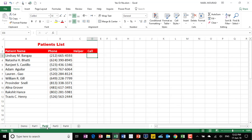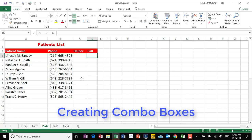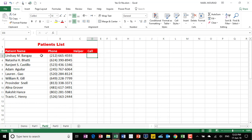This is my start file. It shows only the list of patient names and their phone numbers. You might have noticed that I'm adding a helper column — this helper column will be hidden when I finish my project. The first thing I need to do is create the combo boxes. This drop list is a combo box, and to create it I need to add the developer tab to the ribbon.